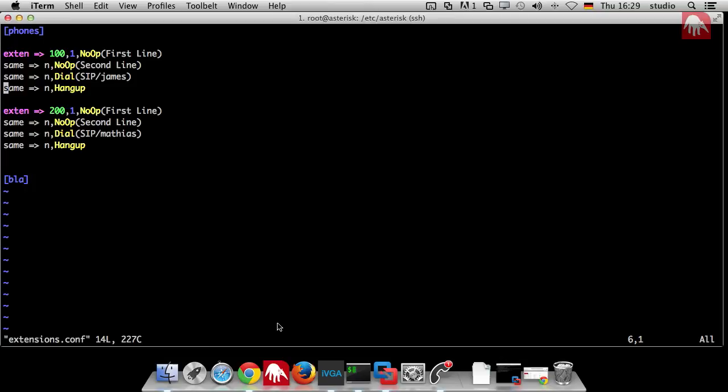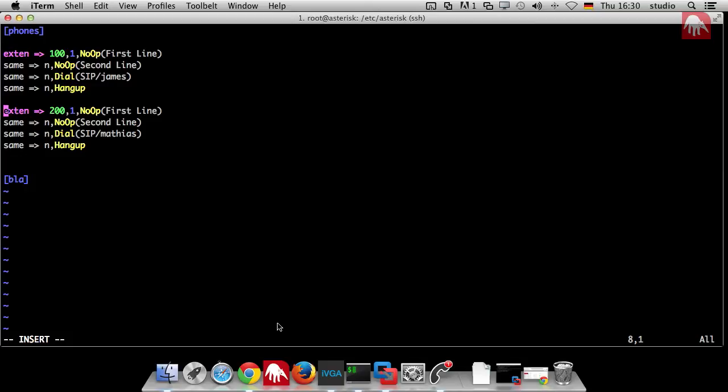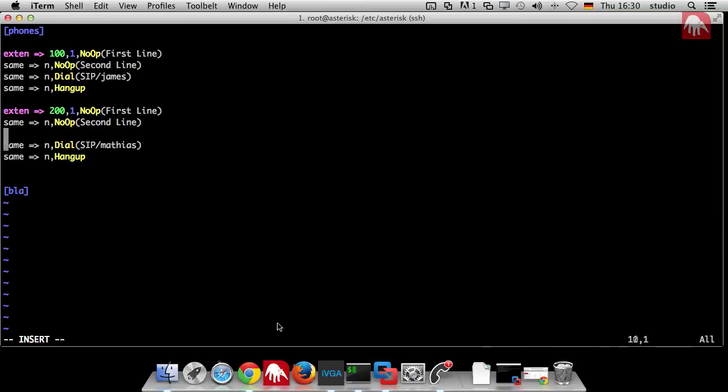We need two applications. We need an application to read a key press to let you type something and we need an application to playback a file. So let's start with the easier application. It's called playback. You just put it in there if you call me.